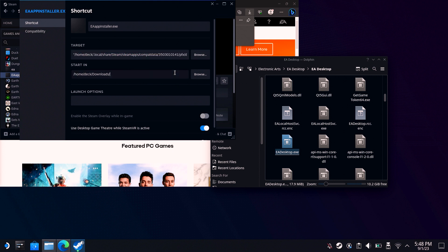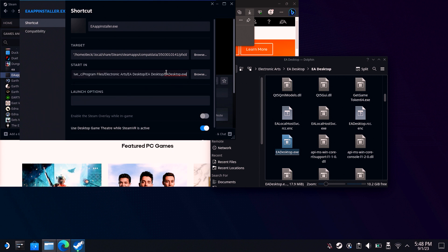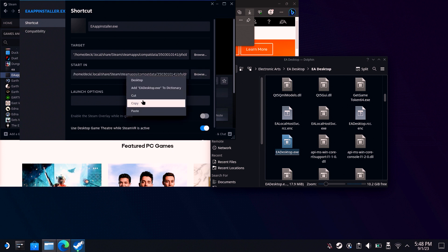Then highlight everything in the start in field and paste. Then remove eadesktop.exe from the end of the start in field.